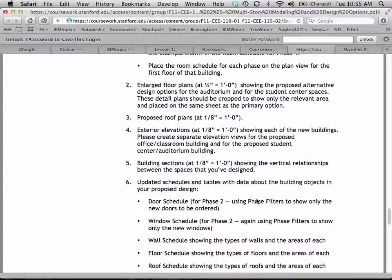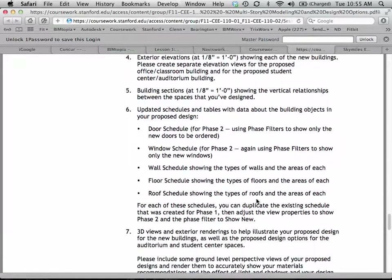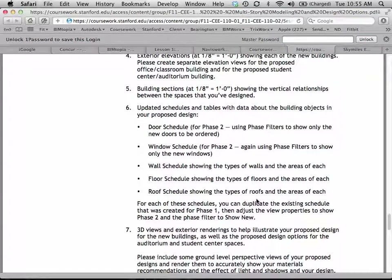Exterior elevations should show each of the new buildings — it would probably be better to have a separate set of elevations for Building 2 and a separate set for Building 3. Building sections. Updated schedules — the schedules have already been set up for phase one, so most of the exercise is just taking that schedule, duplicating it, and pointing it to phase two instead. That should work for about 90% of what's necessary there. Finally, we're going to get to renderings of this building.